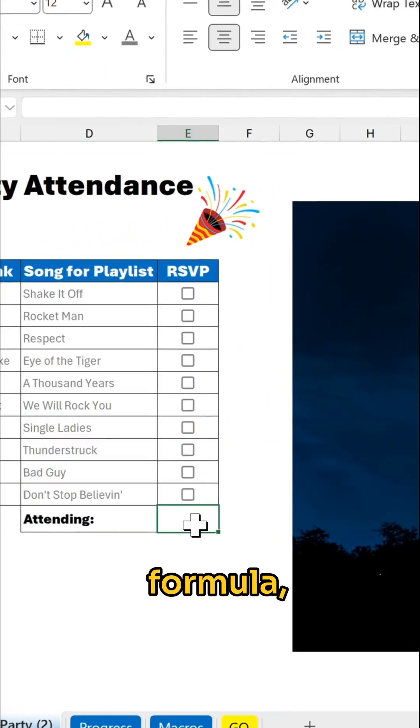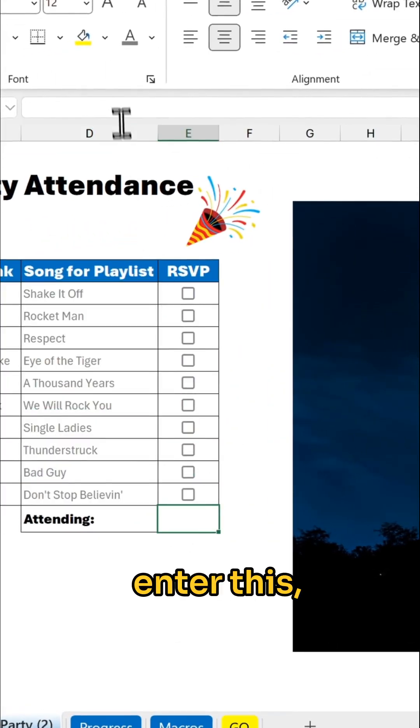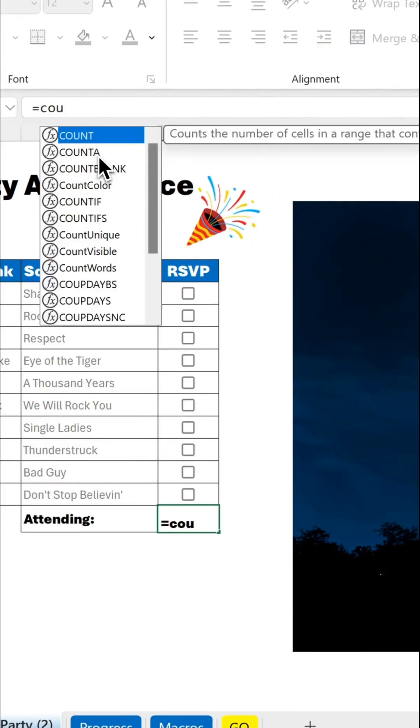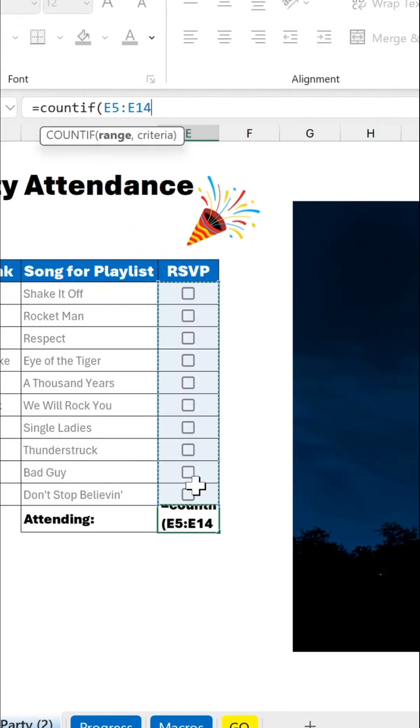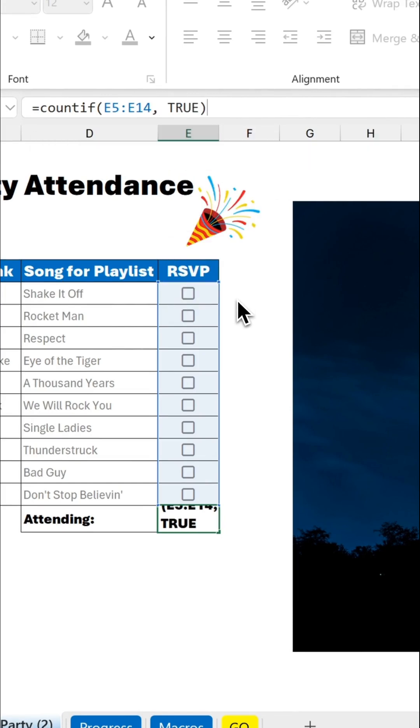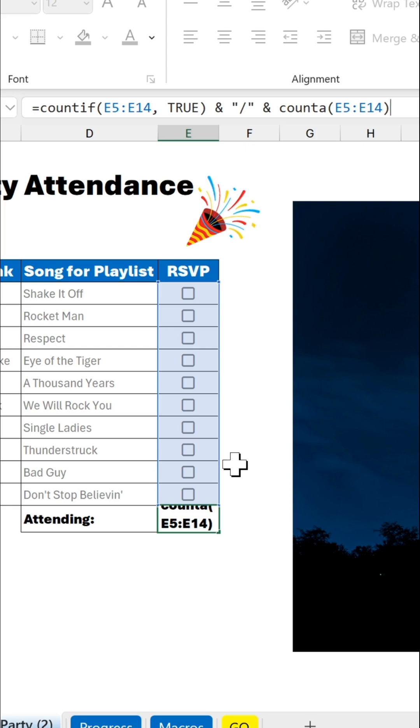Now for the formula, enter this. And hit enter.